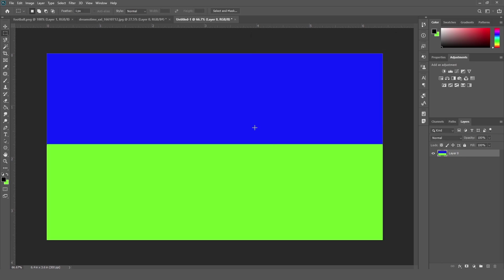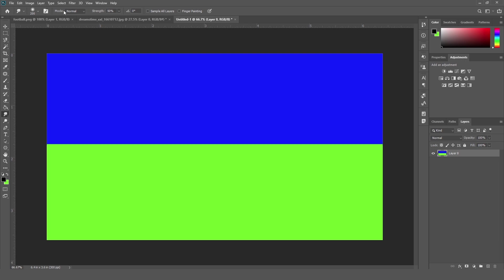So right now, I have two different colors. Now we are going to use smudge tool on this document. So first of all, I am selecting the smudge tool. Just increasing the brush size. After this example, we are going to see all these options in a smudge tool. So first of all, I am going to show you how the smudge tool is working.